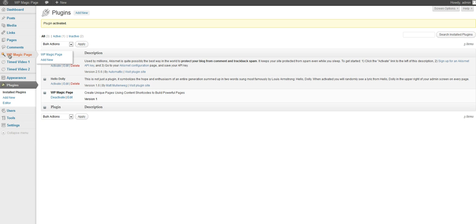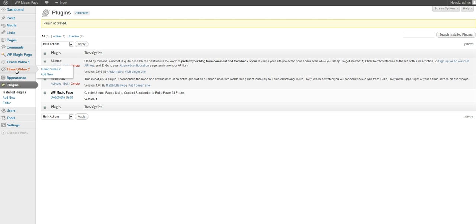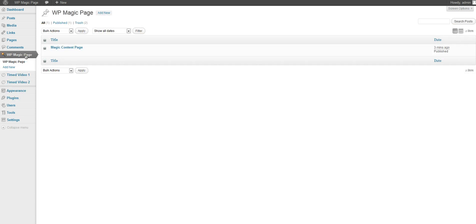Once we've done that we'll see we have the WP Magic Page right here, the Time Video and Time Video 2. Those are different sizes. So let's just go ahead and create a magic page.